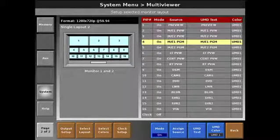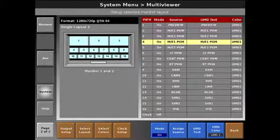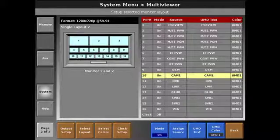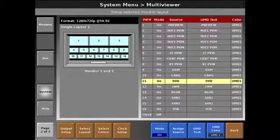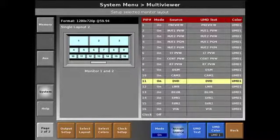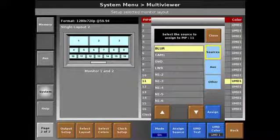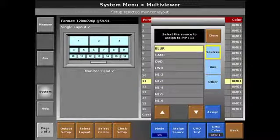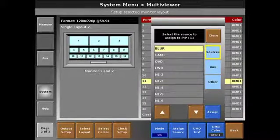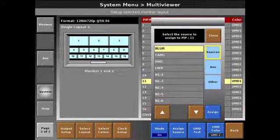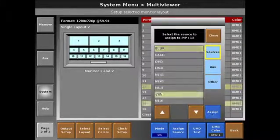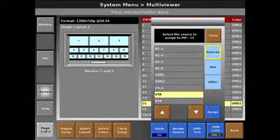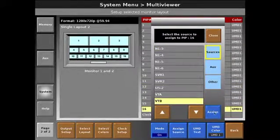I'm then going to go through and set up my sources. So window 10 starts with camera 1. I'm going to then assign maybe my Blu-ray disc. And then my other VT.